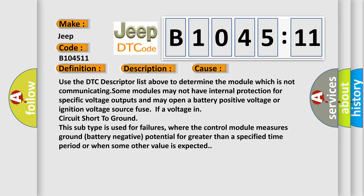If voltage in circuit short to ground, this subtype is used for failures where the control module measures ground battery negative potential for greater than a specified time period or when some other value is expected.